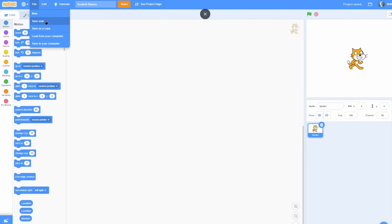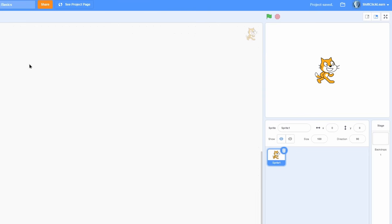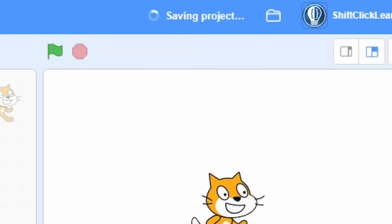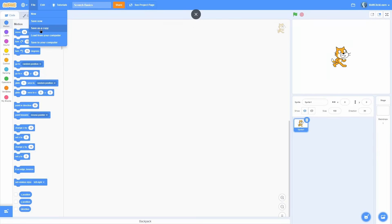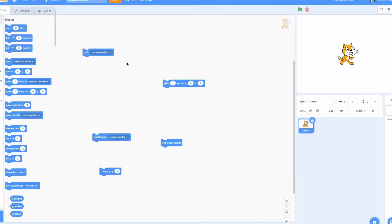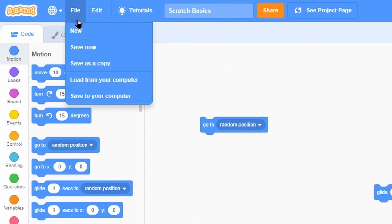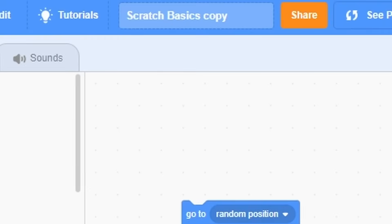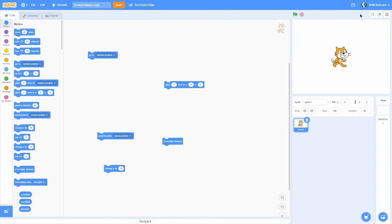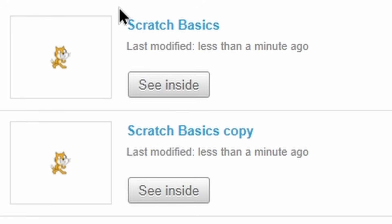The next button is save now, which saves your project. Quick tip, you can also do Ctrl S for saving it. As you can see, I'm just clicking it right now. Next, we have save as copy. Now, this is super cool because say you have a bunch of code in here and you're wanting to make a huge change, but you're scared it's going to break it. Well, all you need to do is click save as copy. And now you can see that it says scratch basics copy. And all the code and everything is the same. But if I go out, there's two projects now. The scratch basics copy and scratch basics.